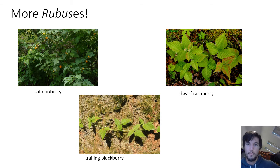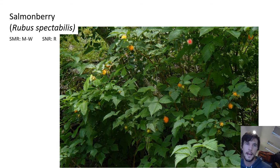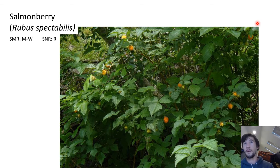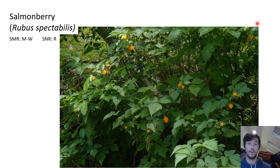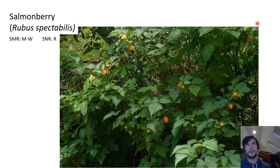Next up, more rubuses — our delicious berries, blackberries, raspberries. First up, an icon of the Pacific Northwest: salmonberry, Rubus spectabilis. This is a really common plant in the lower mainland of Vancouver; you see it growing all over the place. It loves streamside habitats and tolerates dampness quite well. In summer, you'll see lots of folks picking the berries — it produces really tasty berries in quite large numbers. Compared to other rubuses in this course, the salmonberry just grows in these big massive bushes.